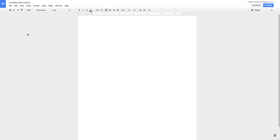Google Docs operates very similarly to Microsoft Word. I want to cover the basics and some common features you find in Microsoft Word and show you where to find them in Google Docs. The first thing you want to do when you open a document is give it a title — up in the upper left corner, all documents default to 'Untitled Document.' We can name this 'Test Document' or whatever we want.